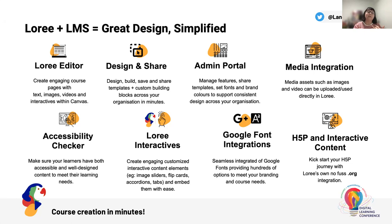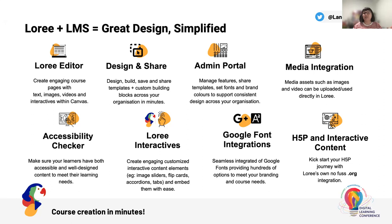Users can design and share. So you can design, build, save, and share your templates or individual custom blocks and elements across your organization in minutes. It does come with an administrative portal as well, which allows you to do things like manage features across different roles and permissions, which are linked directly to your own LMS roles. This is also where you have the opportunity to configure things like a custom color palette in line with your branding. This is also where you can configure things such as fonts and other styles of that nature.